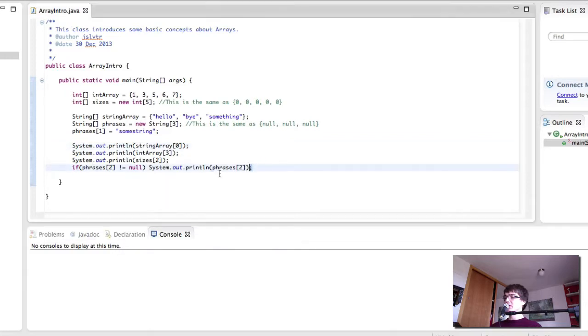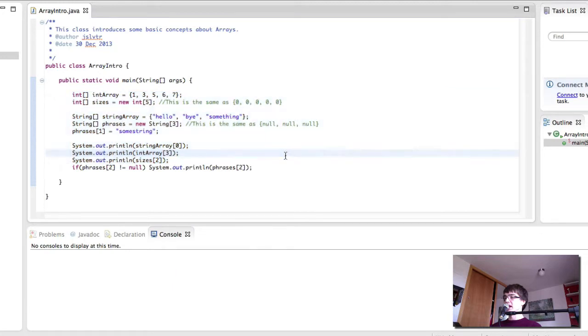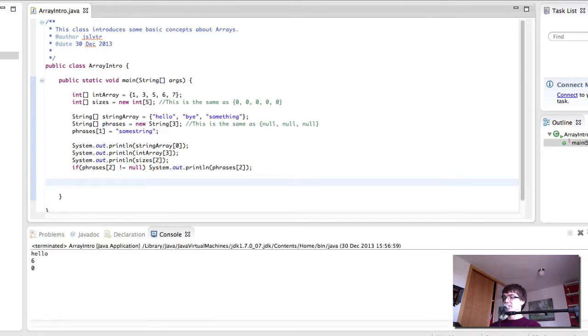So what I've got here is our array intro class that we created two videos ago. And after printing the details out, let's run this class and remind ourselves of what it did.